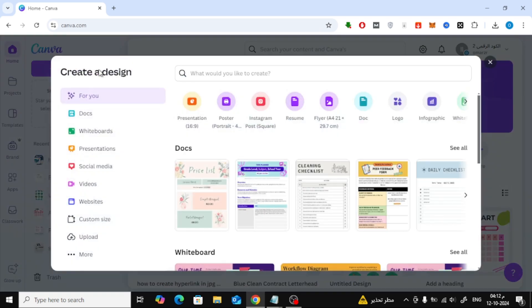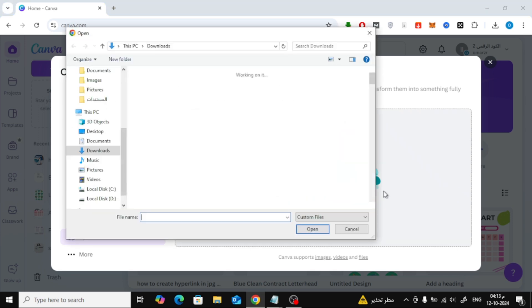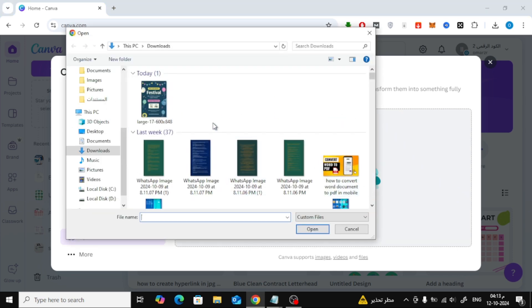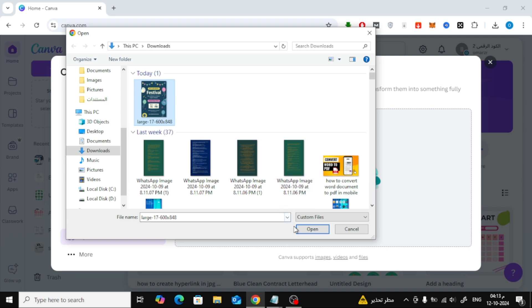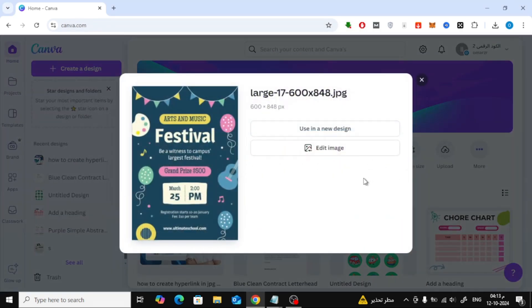Now let's upload the image you want to add a hyperlink to. Click on the Uploads button, then select your image from your computer. After the upload is complete, click on Use in a New Design.